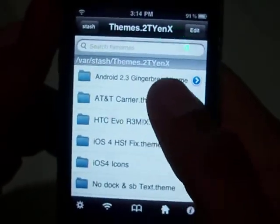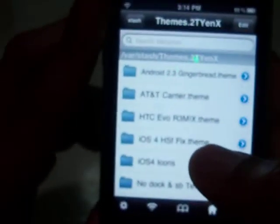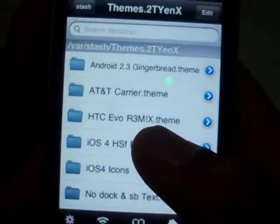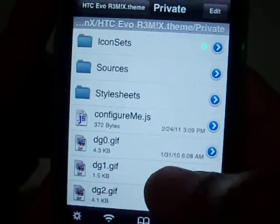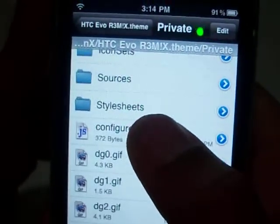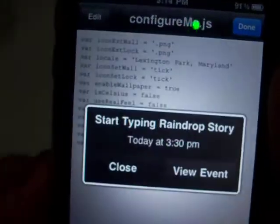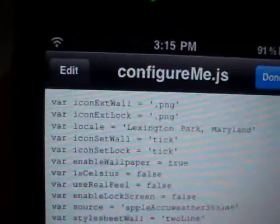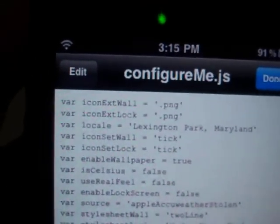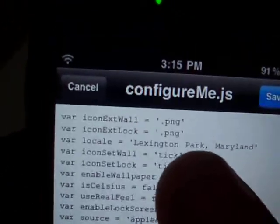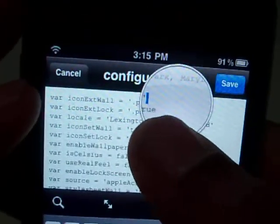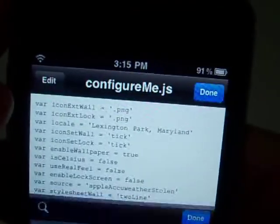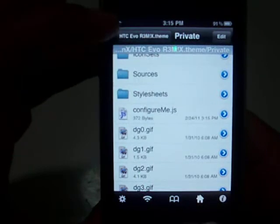Once you download this from Cydia, it'll be right here — HTC Evo Remix. Just tap on it, and you're going to want to go to private, then configure me.js. Tap on that, and if something comes up, just select text viewer so it displays the text. You're going to see var, local — that's the location it uses. Hit edit at the top and type in your city and your state. Go ahead and edit those fields, and once you're done, just hit save. Done. That's pretty much it as far as changing it.